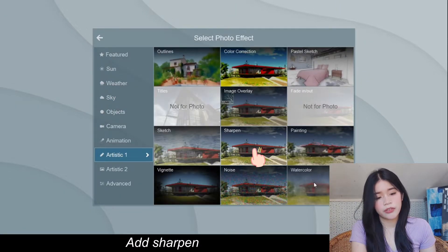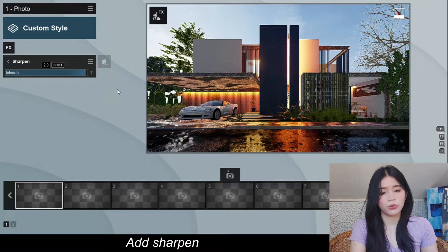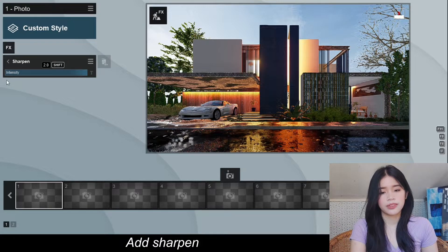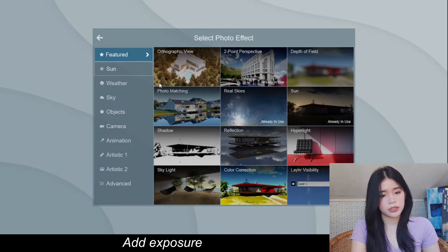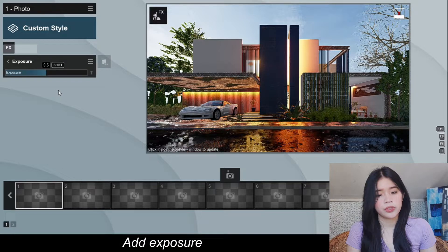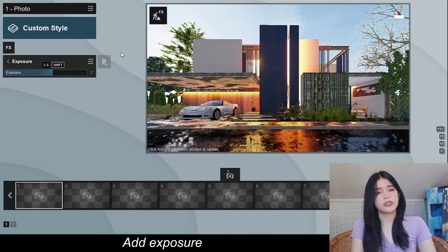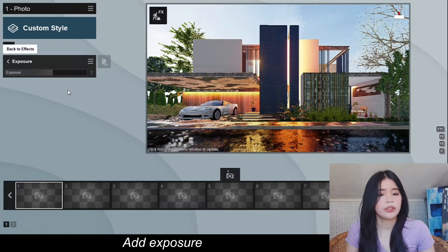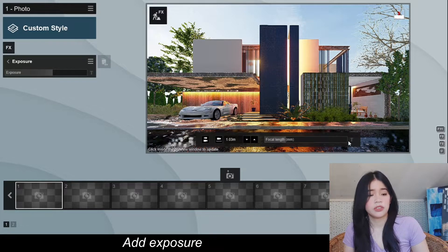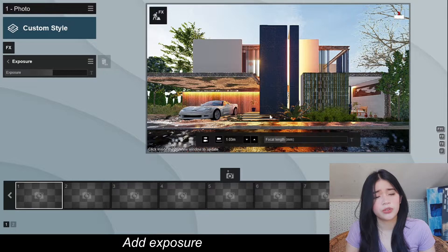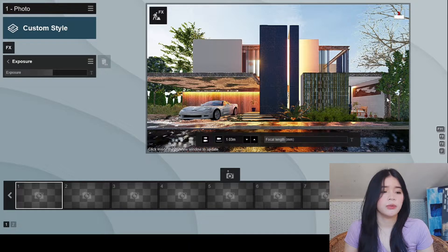Let's add another effect — Sharpen. Then let's add some Exposure since it's a little dark. I'm just going to increase the exposure a little; 3.6 is enough. I don't really like to increase the exposure too much because I also want to emphasize the lighting of the model.